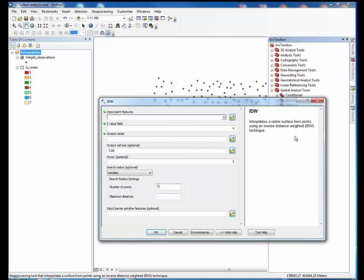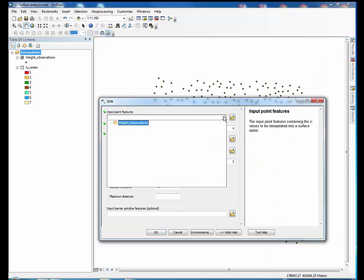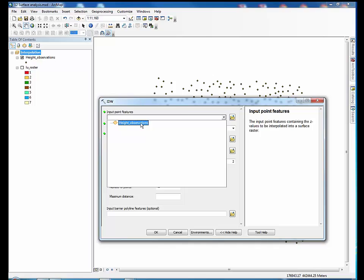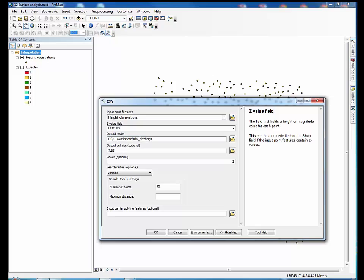Choose the input point features that contain the values to be interpolated. Choose the Z value field. This is the field that contains the values that are going to be interpolated. We are using heights.